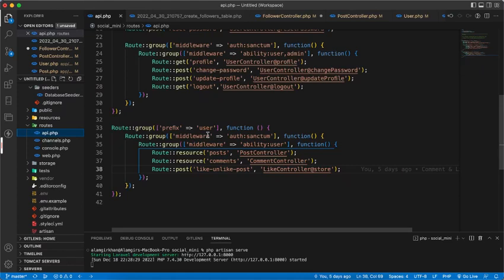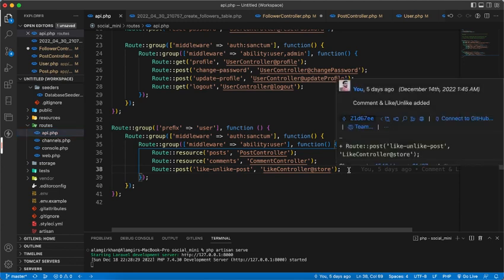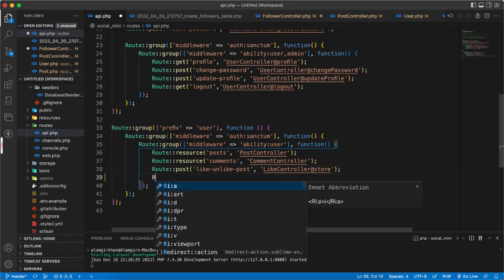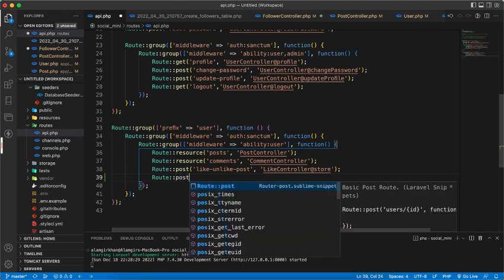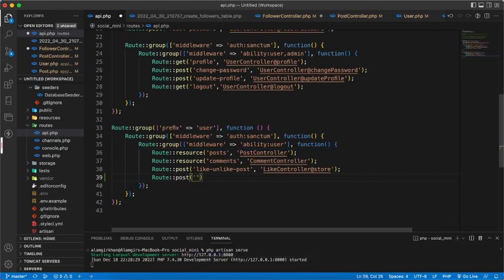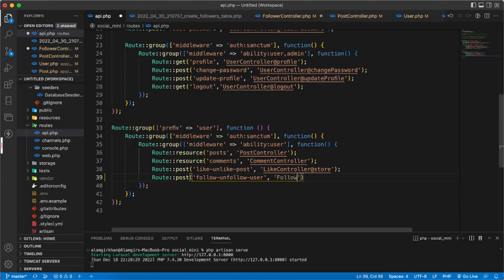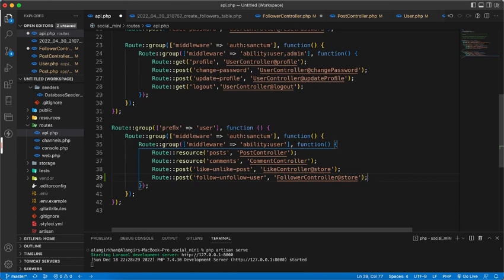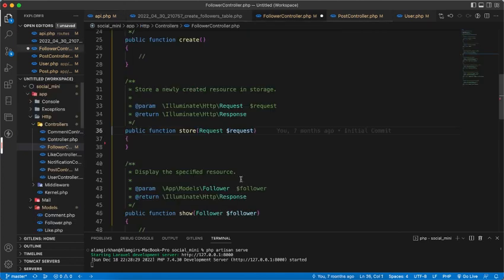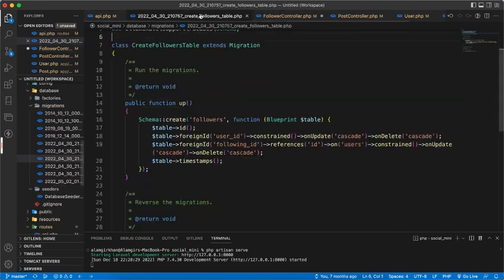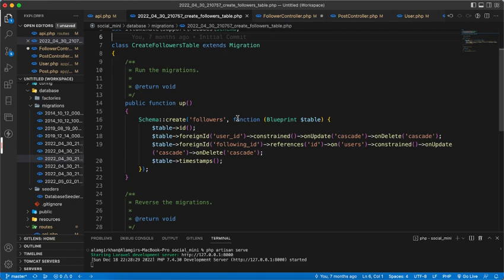Now we need to write another API for following a user. For this we need a route which will be post and follow unfollow user, and we have a follower controller and we'll hit a store method. So let's have this. If we look to our follower table, we have the user ID and the following ID.